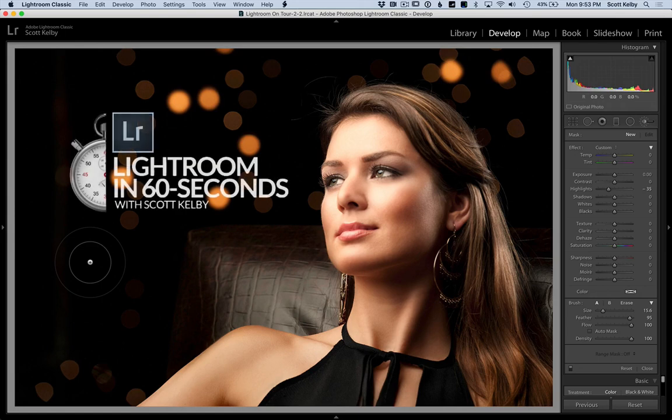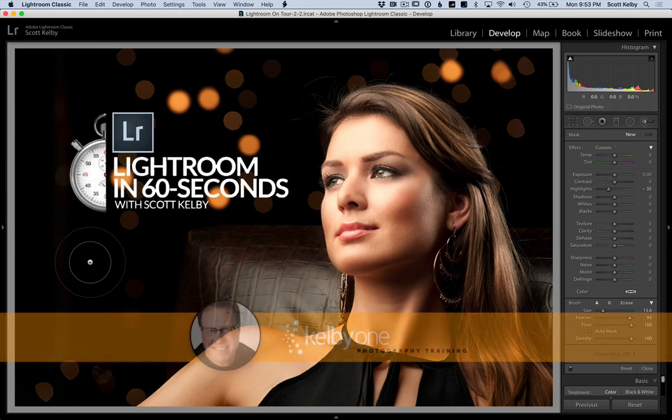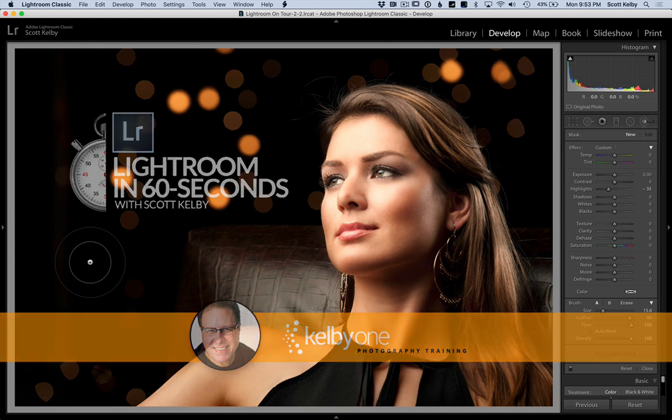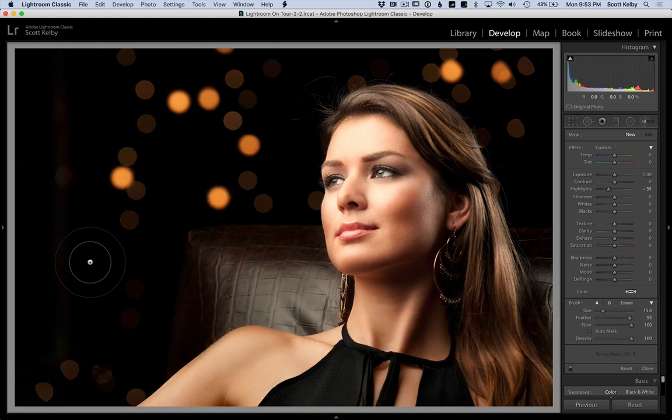Welcome to Lightroom in 60 Seconds, Scott Kelby here, and we are going to look at some tips for adjusting the size of your brush when you're using the adjustment brush over here in the develop module.